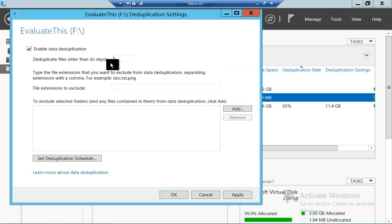The first thing it tells you is how old the file should be that you want to deduplicate. This is important because deduplication doesn't actually work on the fly when you save a file — it is a background process. If files are constantly being opened and closed in the first couple of days when they're created, like spreadsheets or PowerPoint decks, then you're going to have to re-deduplicate them every time they're changed. You might also want to exclude certain file types, say PNG files, because they're already well compressed, and by the same token you could ignore a whole directory if it has volatile data.